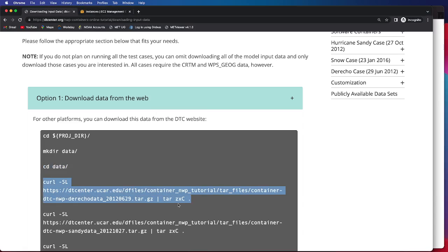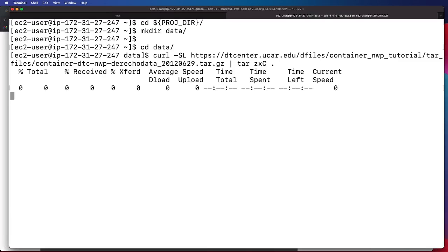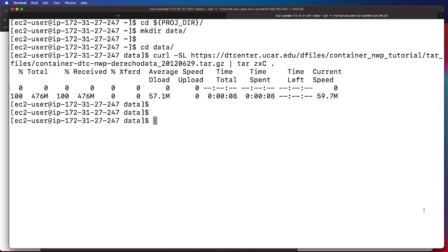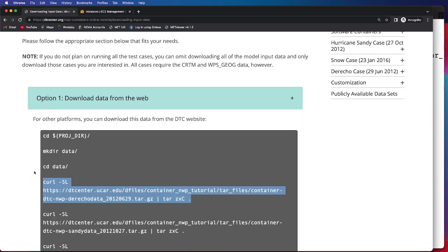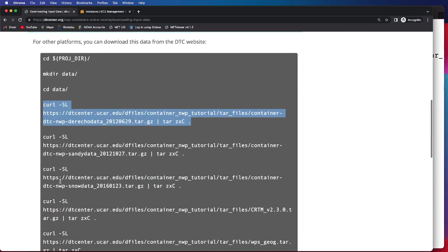Next, we will be downloading the derecho-specific data from the DTC website. Depending on the file size and your internet connection, it may take a moment or two for the TAR files to appropriately download.